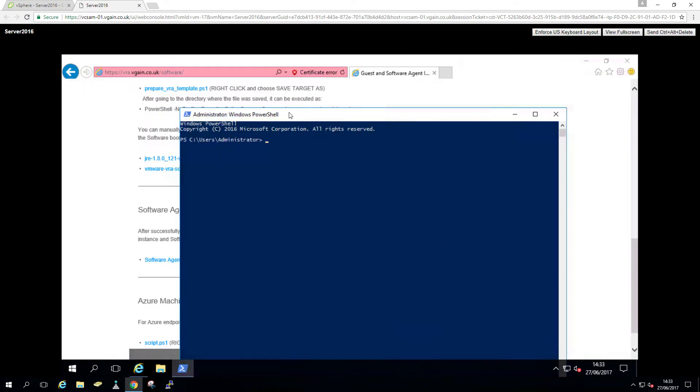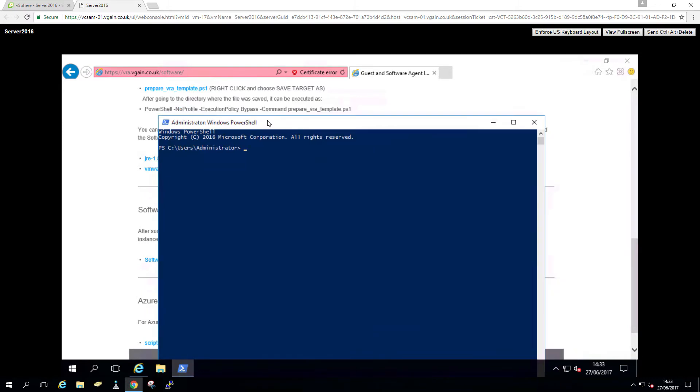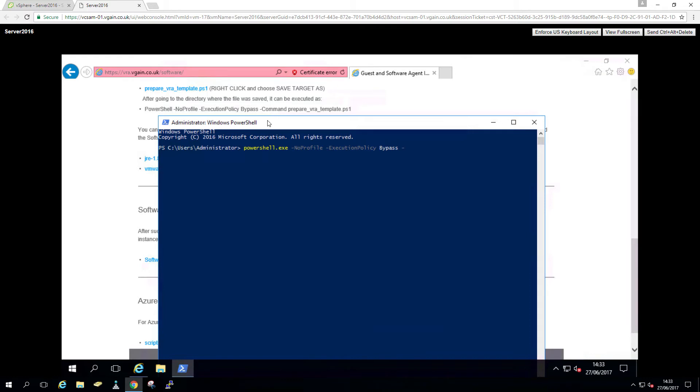Because of the execution policy, you won't be able to just run it. So VMware nicely put the command on there as well how to bypass it. I'm just going to type it to avoid any funny copy paste mistakes with those hyphens. So bypass. Without the full path, it doesn't work. So I'm just going to do C:\prepare_template.PS1. That's it.